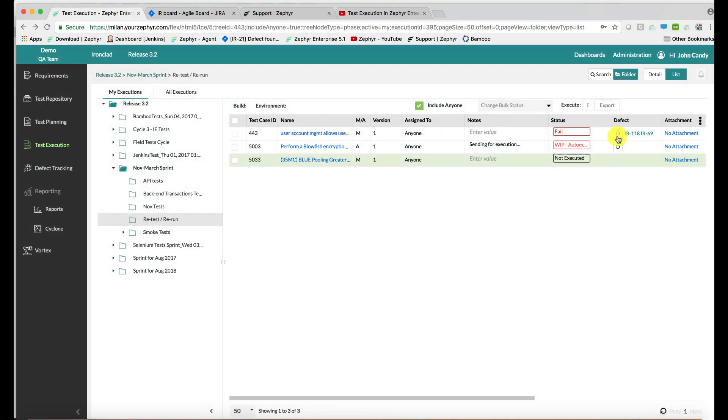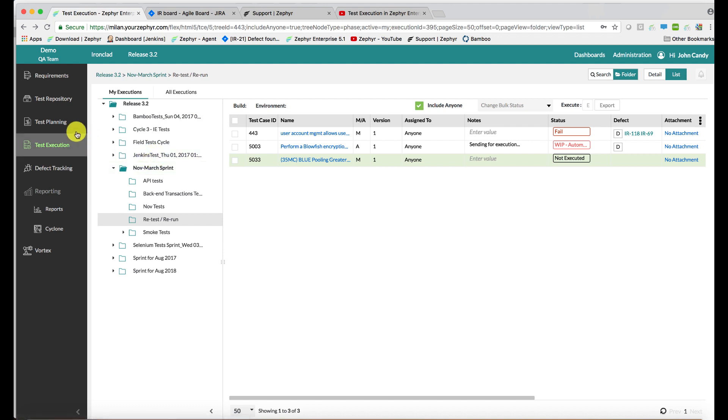Let's take a look at how to execute test cases in Zephyr Teams and Zephyr Enterprise. Within the test case execution application, all of your cycles and phases from the test planning application are presented here as folders.